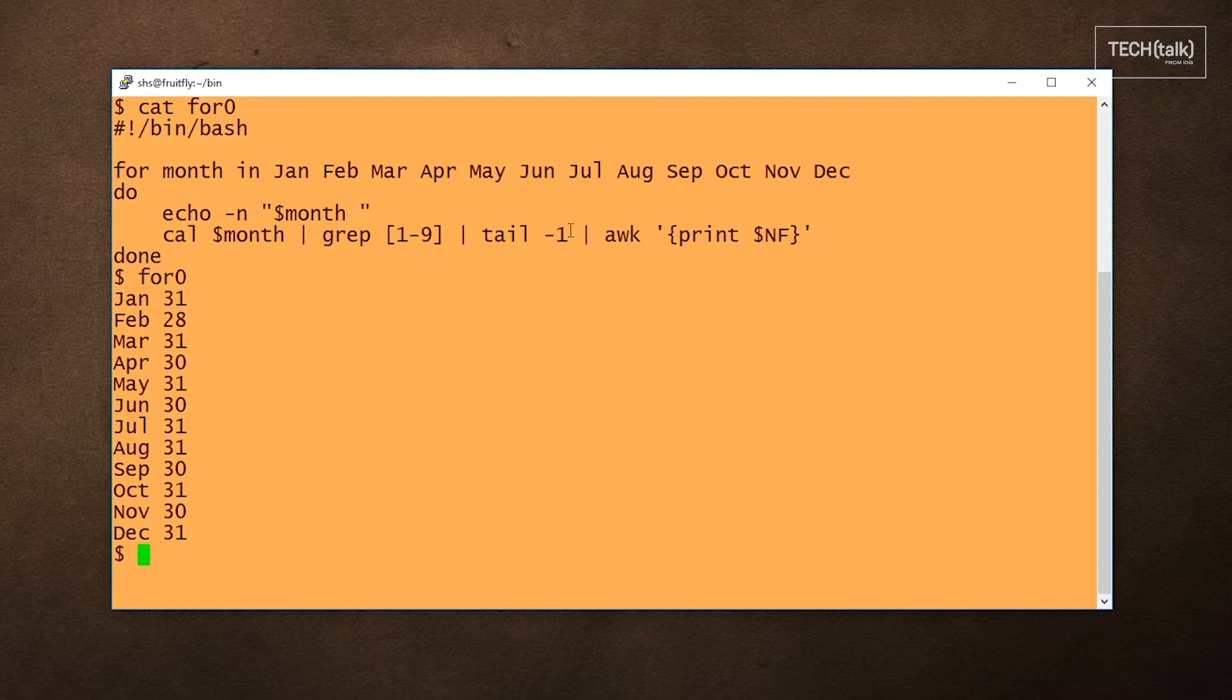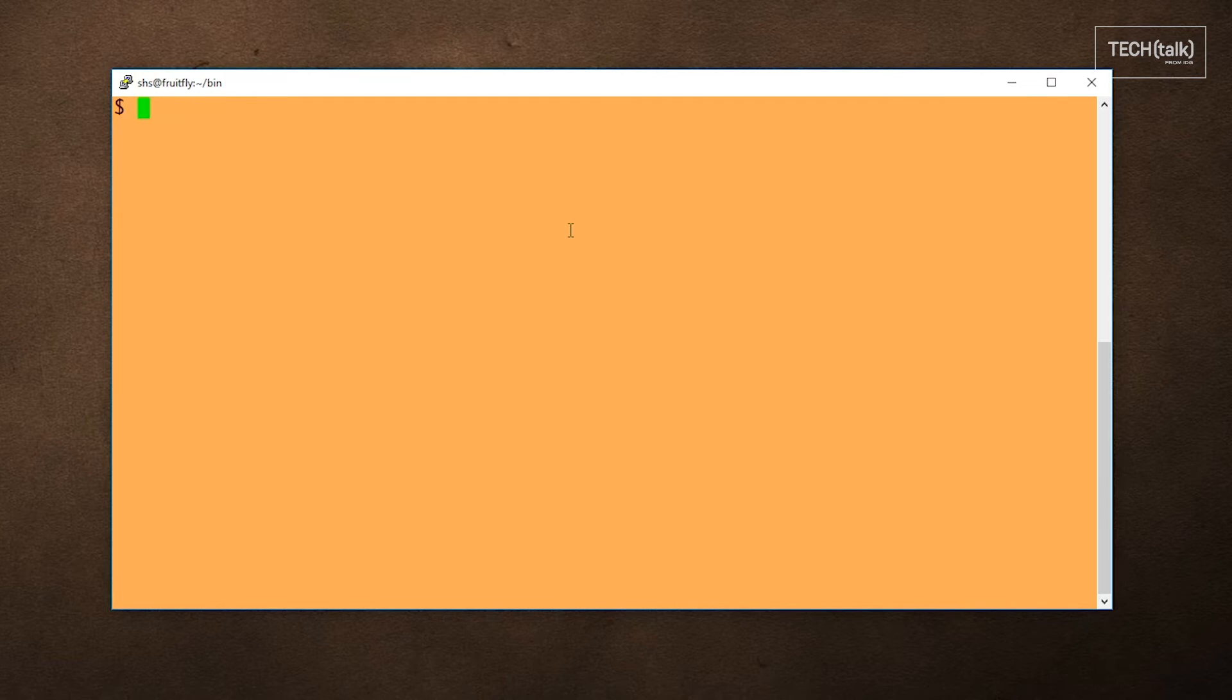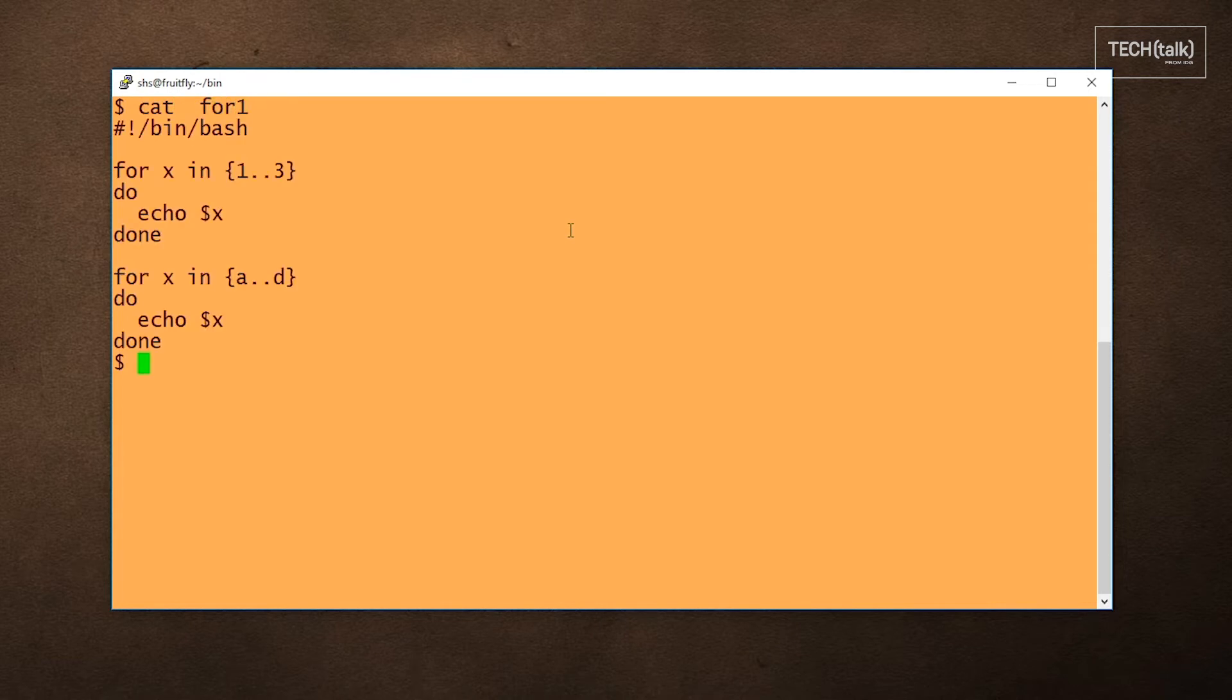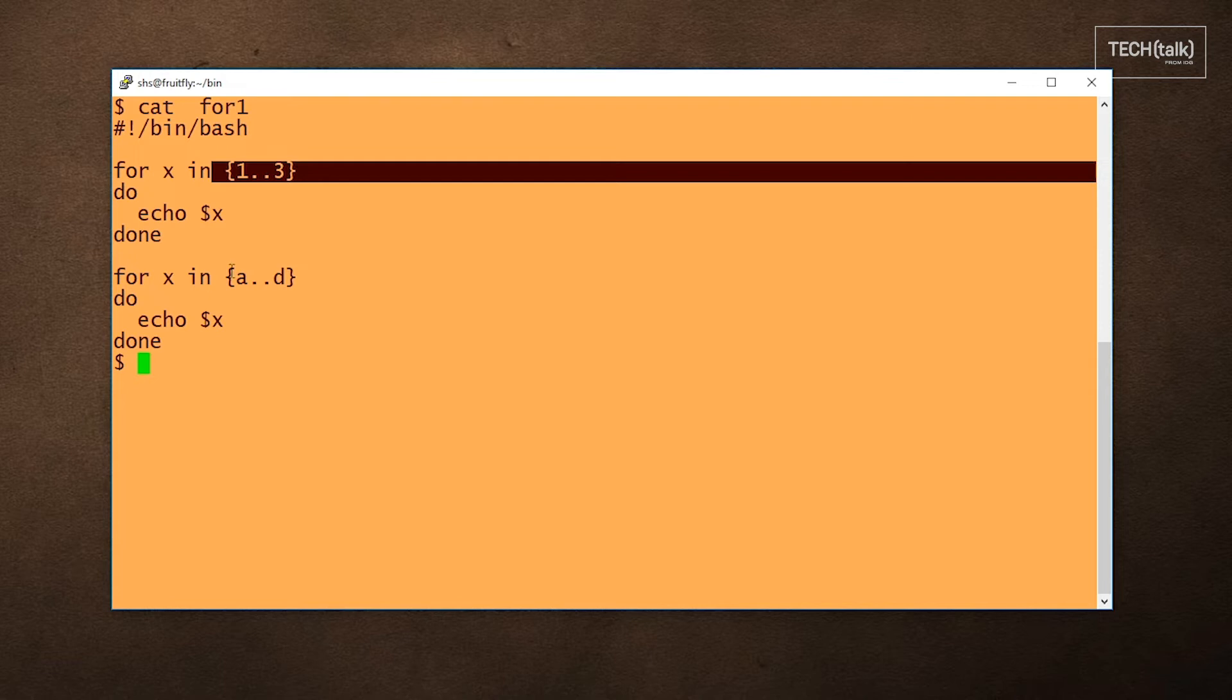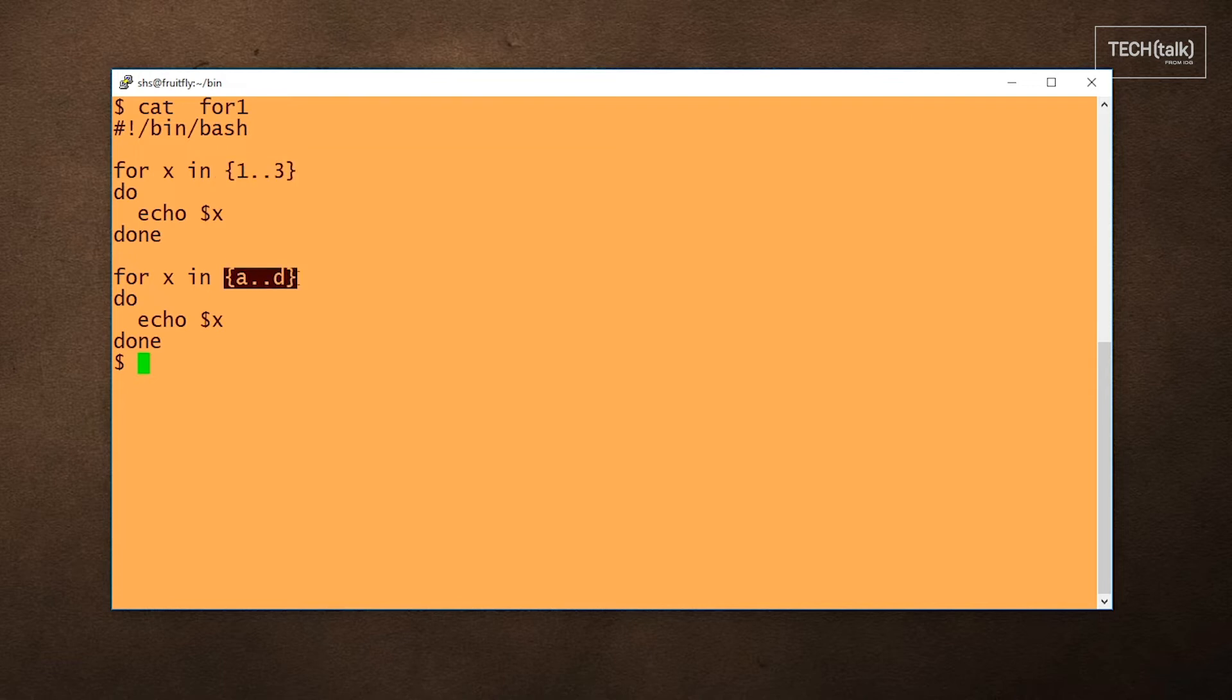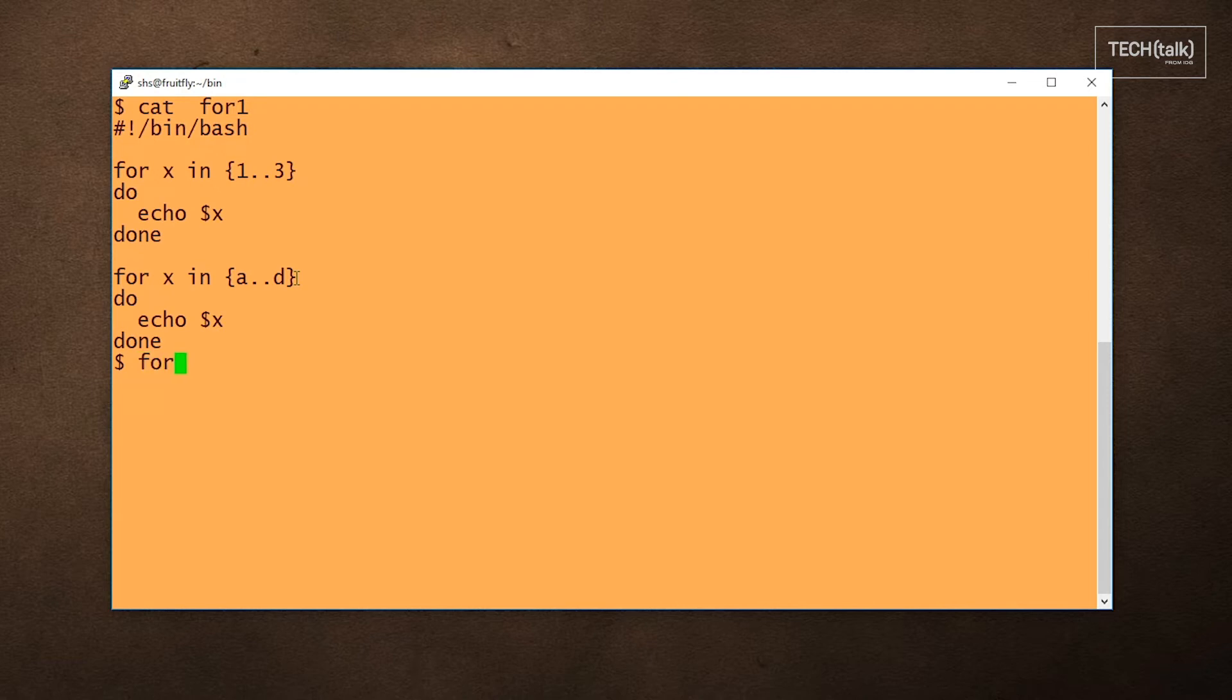The next type of loop I'll call the range loop. In this example, we loop through a range of values, both numeric and alphabetic. You can see here we loop through 1 through 3, and down here A through D. You can put any range in there that you care to use. So let's see how that looks. And as you'd expect, 1, 2, 3, A, B, C, D.